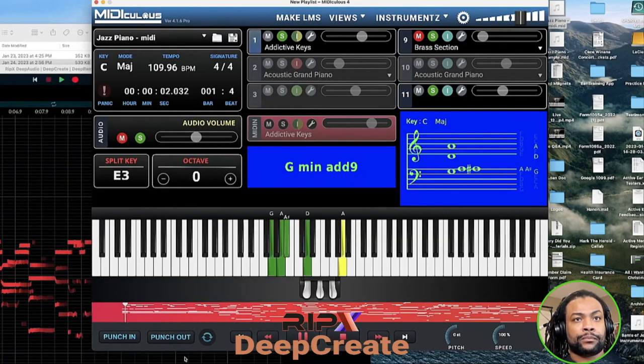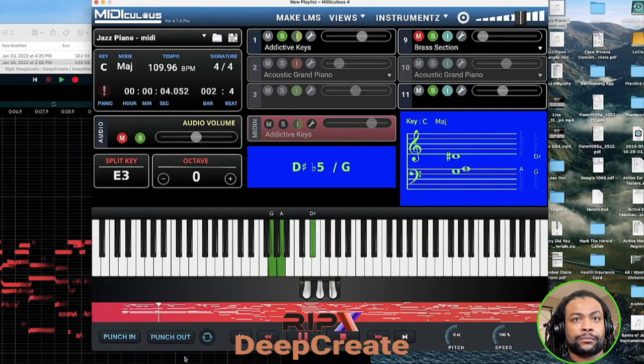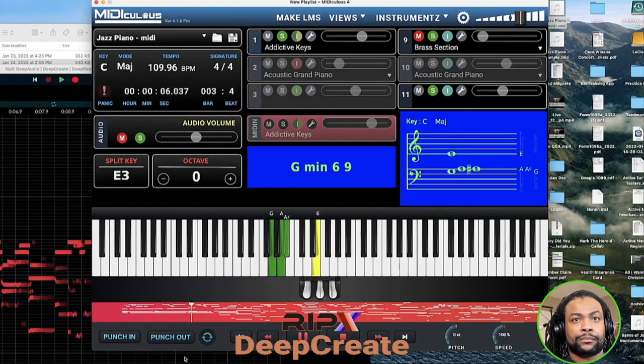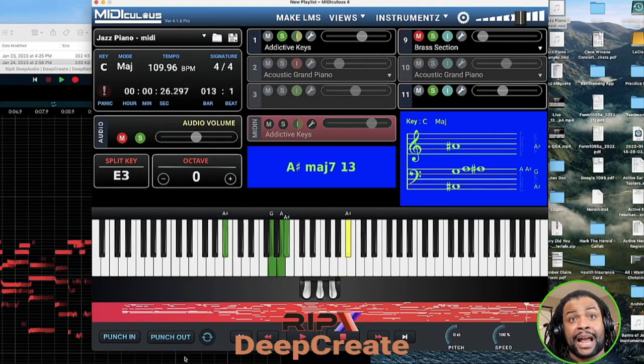And I'm just going to drag it into Midiculous there. Let's press play. Pretty accurate, right? The fluidity and ease of listening back to things and experimenting, I think, is really, really well done in this tool and something that I didn't expect.